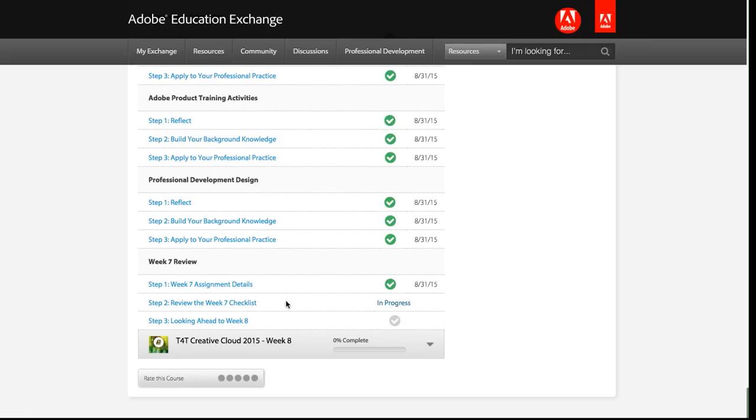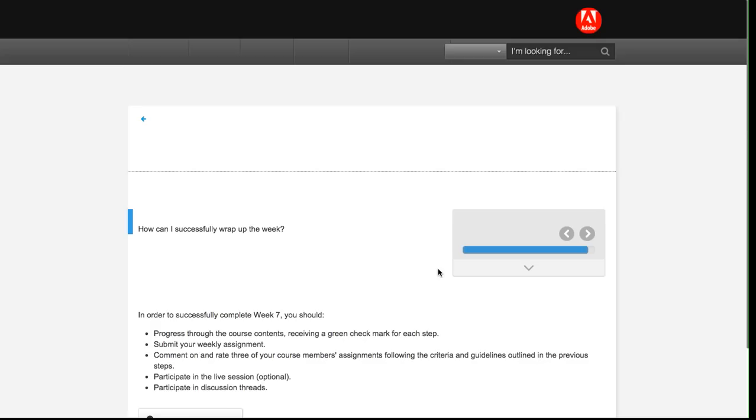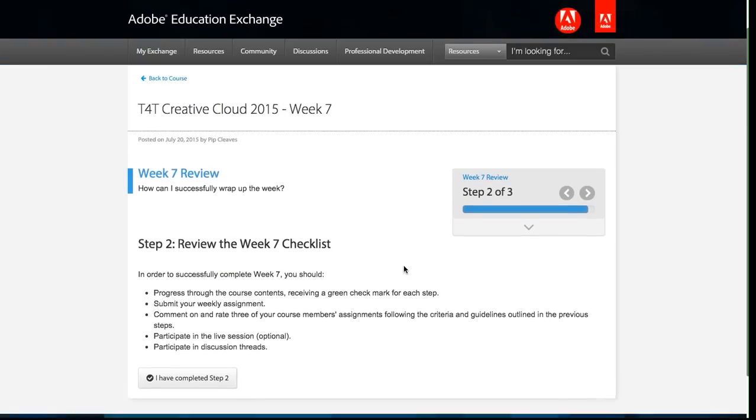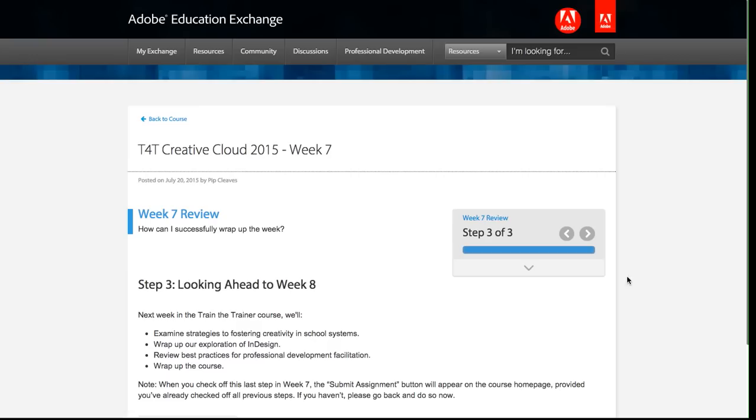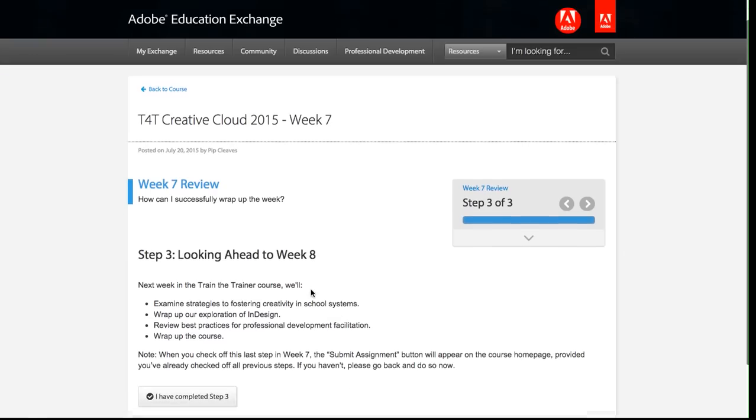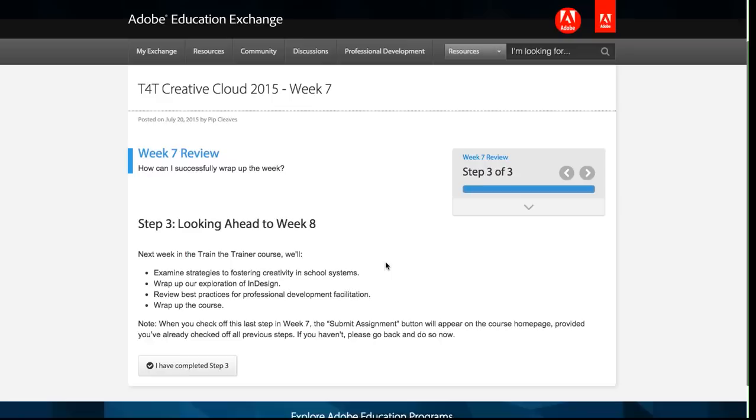And so I'm just going to show you really quick how to complete a step. I'll click on that step two, and I'm just going to scroll down. I'm going to read through this content, make sure I understand it, and I'm just going to click the I have completed step two button. This will mark the step as complete, and the system will register and show that green check mark, and then automatically advance me to the next step in the workshop.